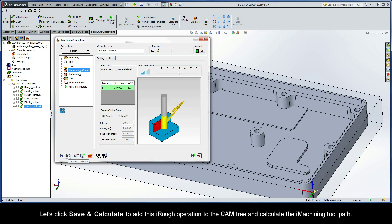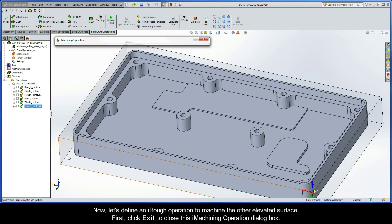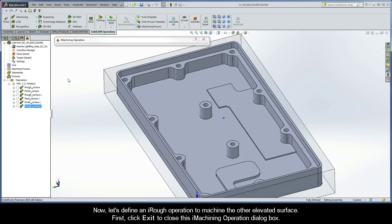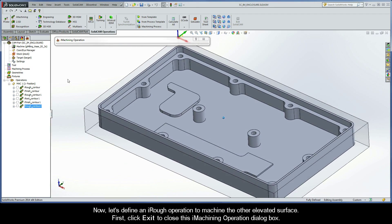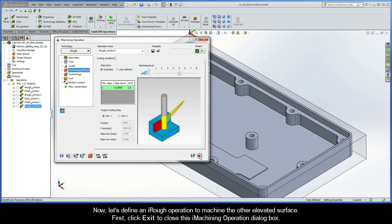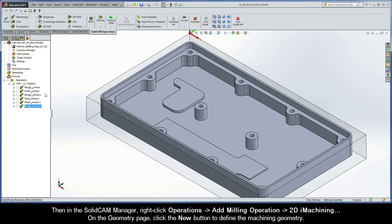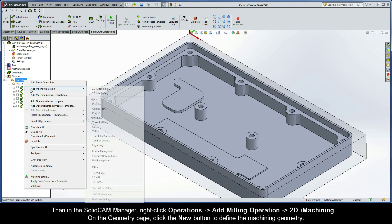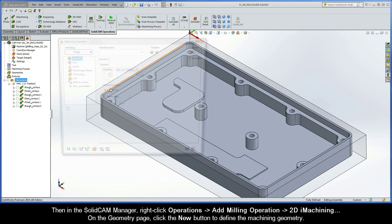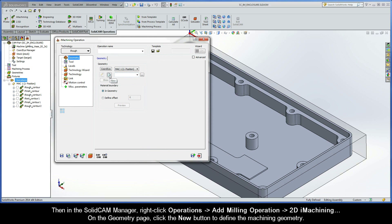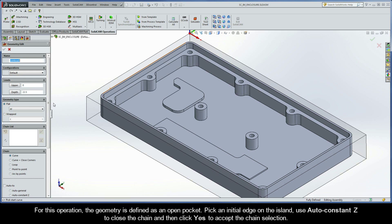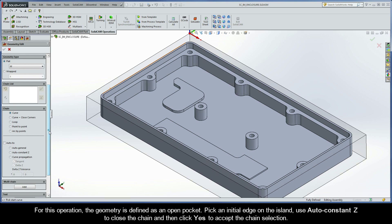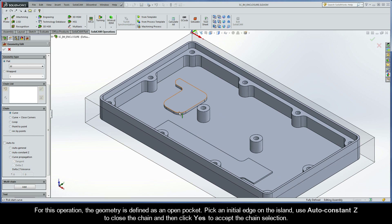Let's click Save and Calculate to add this iRough operation to the CAM tree and calculate the iMachining toolpath. Now let's define an iRough operation to machine the other elevated surface. First, click Exit to close this iMachining operation dialog box. Then in the SolidCam Manager, right-click Operations, Add Milling Operation, 2D iMachining. On the Geometry page, click the New button to define the machining geometry. For this operation, the geometry is defined as an open pocket. Pick an initial edge on the island, use AutoConstantZ to close the chain, and then click Yes to accept the chain selection.